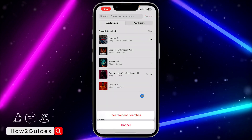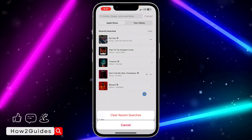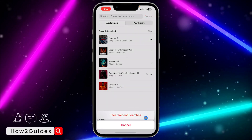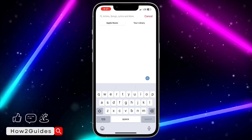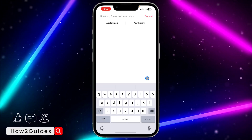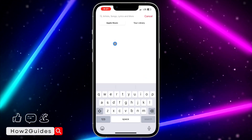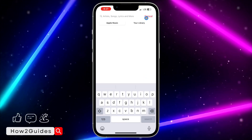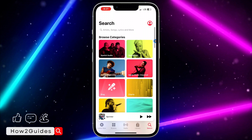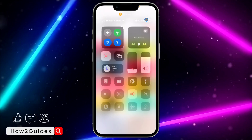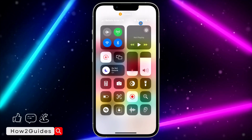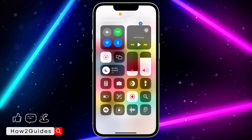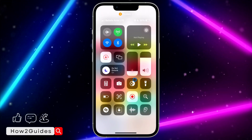Click on that and you're going to see 'Clear Recent Searches.' Just click on that and it's going to clear everything. It is very easy! If you found this video helpful, smash the like button and subscribe to my channel for more amazing videos like this.